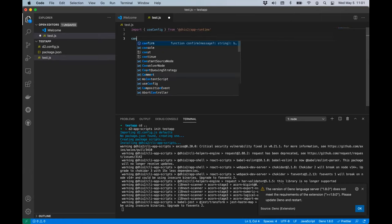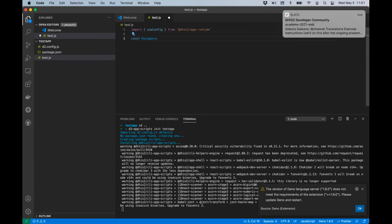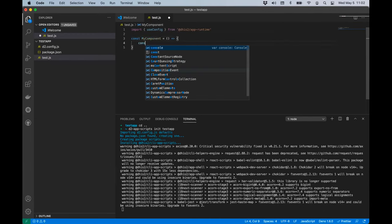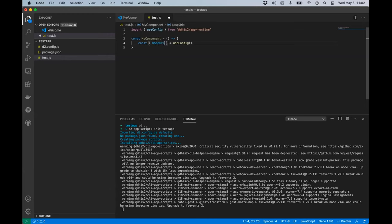Later in my component — anywhere in my application — I can use this hook and get some data back. There are no arguments to useConfig, and it will give you information about the application you're running in and the server you're talking to. For instance, if you're using a plain fetch to get data from DHIS2, you might want the base URL of the server.